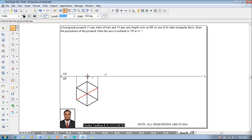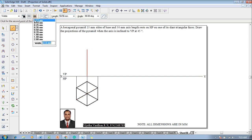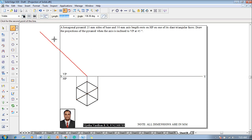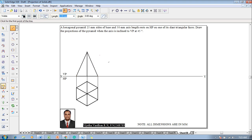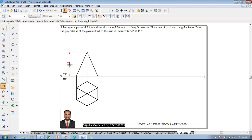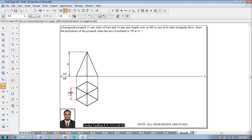The axis portion is to be taken as 50mm height, as given in the problem. After getting the axis, the front view is completed according to visibility. The axis height is represented as 50mm and the size of the hexagon is represented as 25mm.